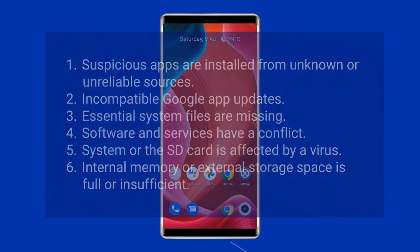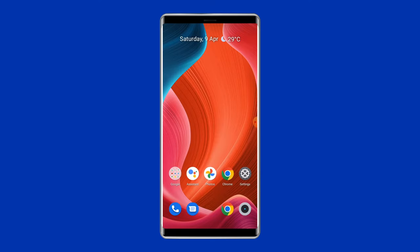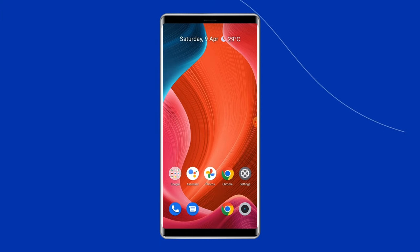Internal memory or external storage space is full or insufficient. Now let's move on to know how to fix System UI not responding error on Android with 5 best fixes.